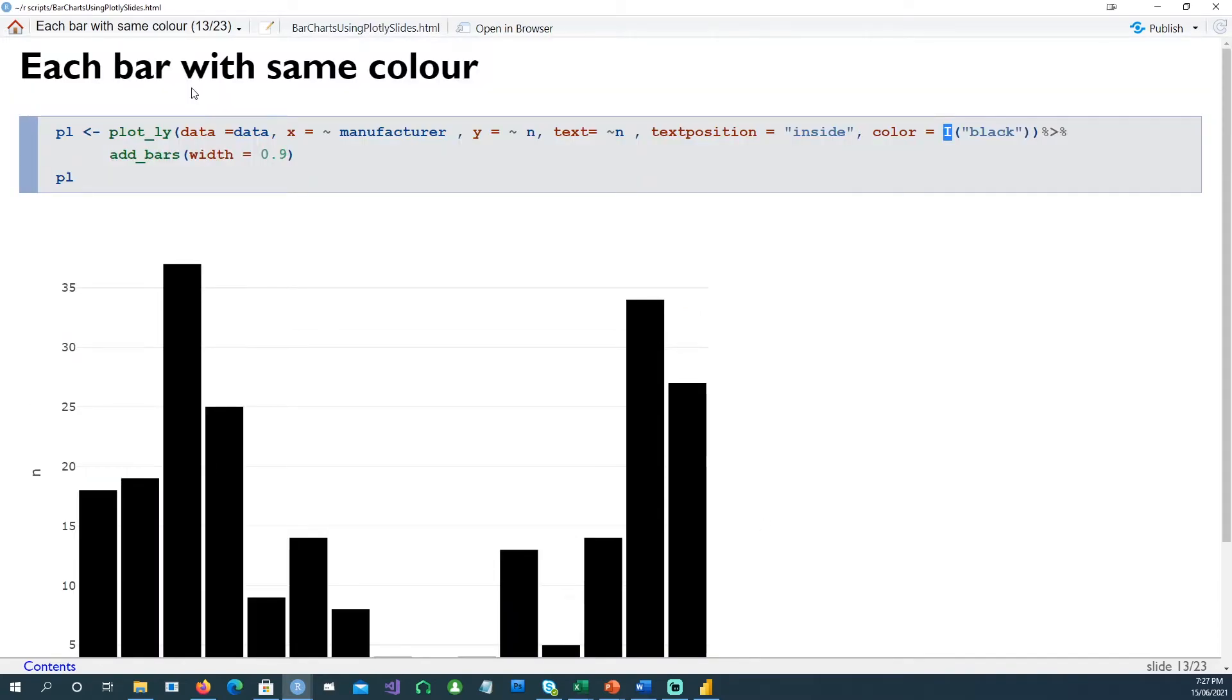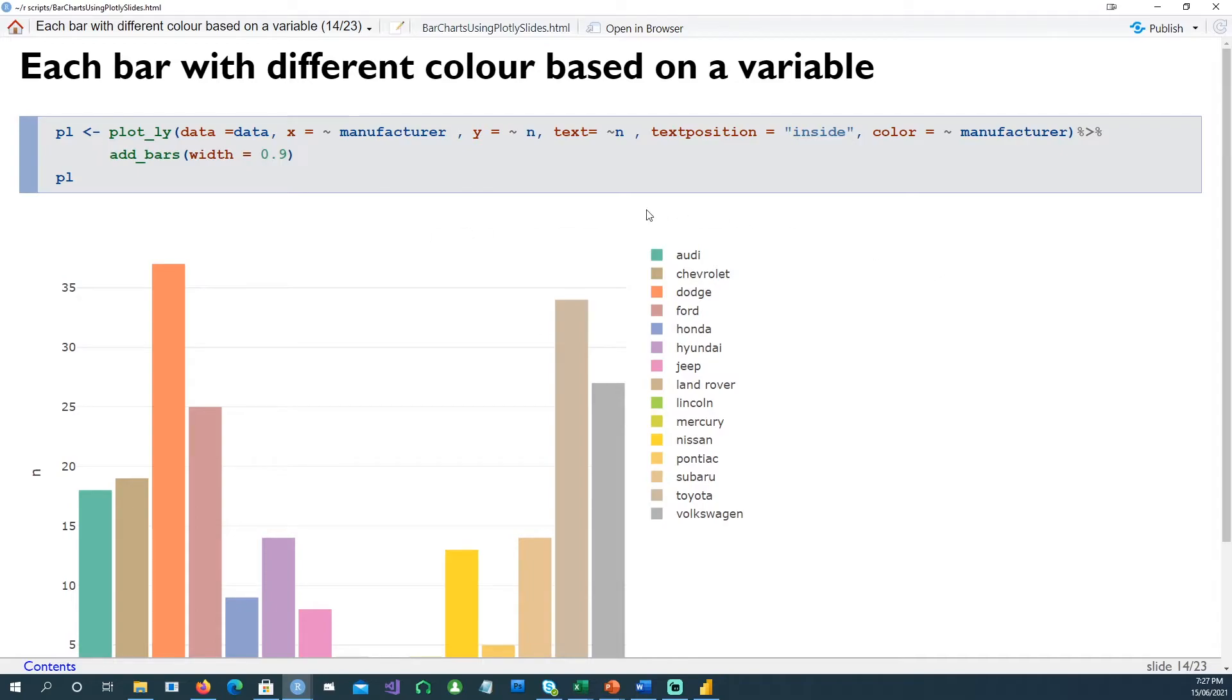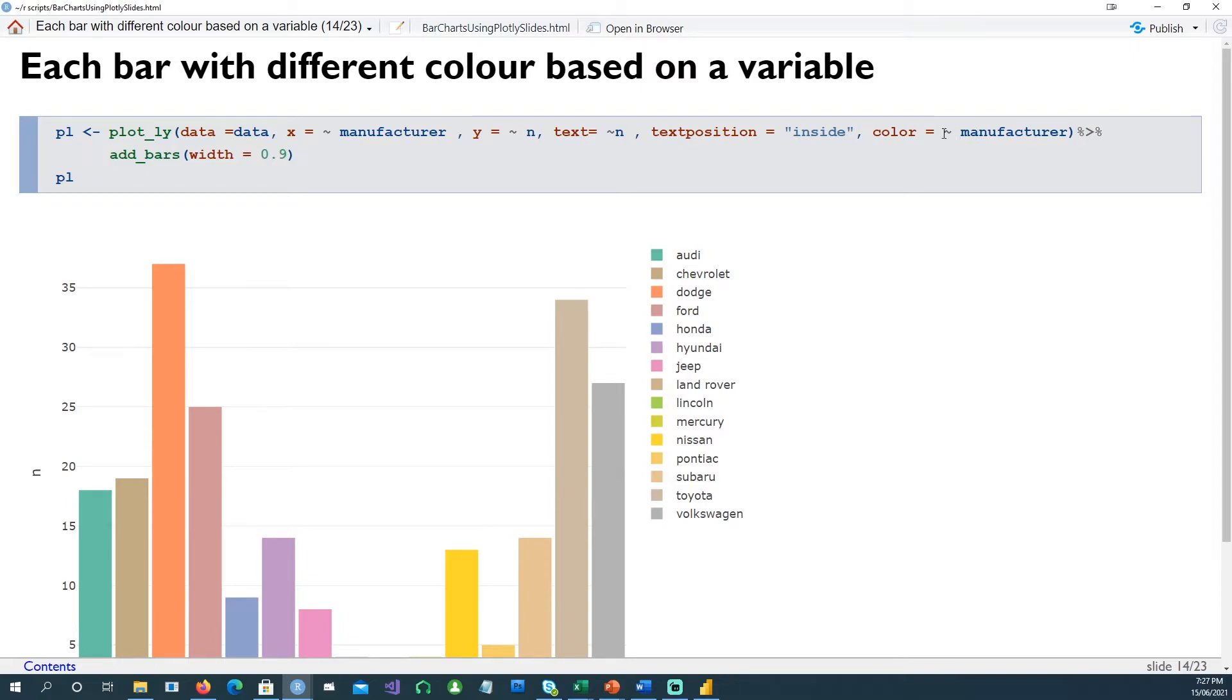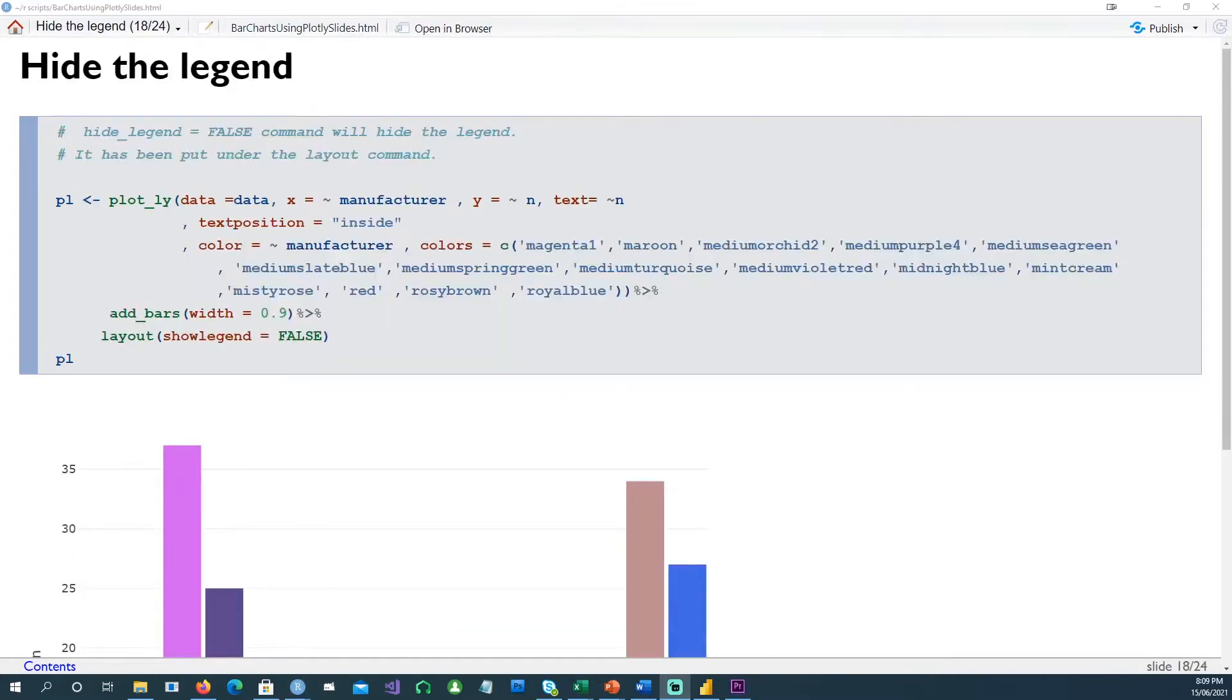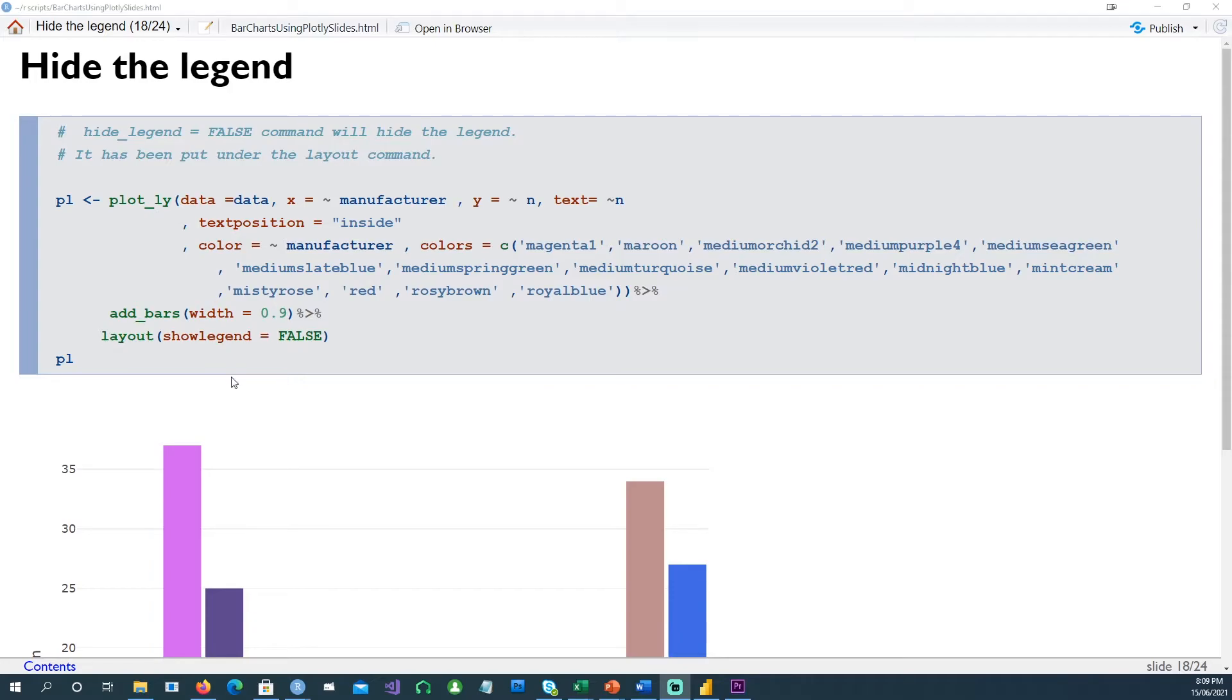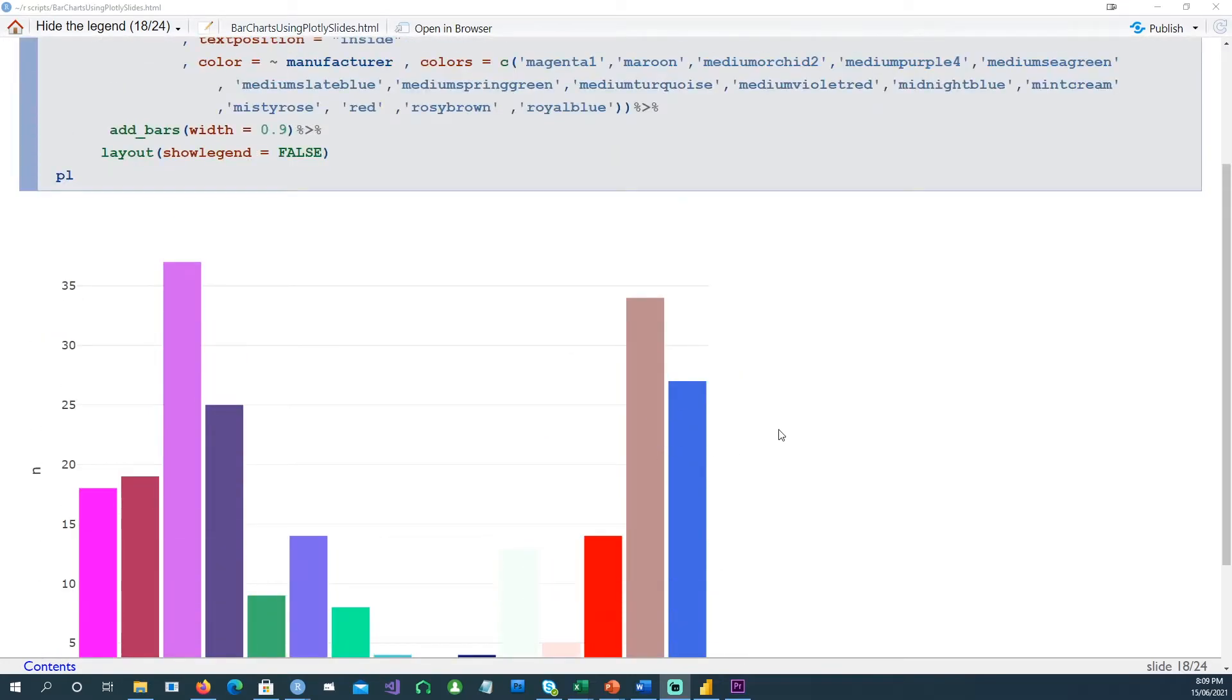Now how do you color each bar with the same color? You can do that by giving the color command, color equals I and in brackets black or any other color which you want. And if you wanted to color your bars differently, in this case we have said color equals tilde sign or squiggly line sign manufacturer. That means for each manufacturer we'll get a different color. To hide the legend, you have to give show legend equals false within the layout command, and you'll see that the legend has gone.